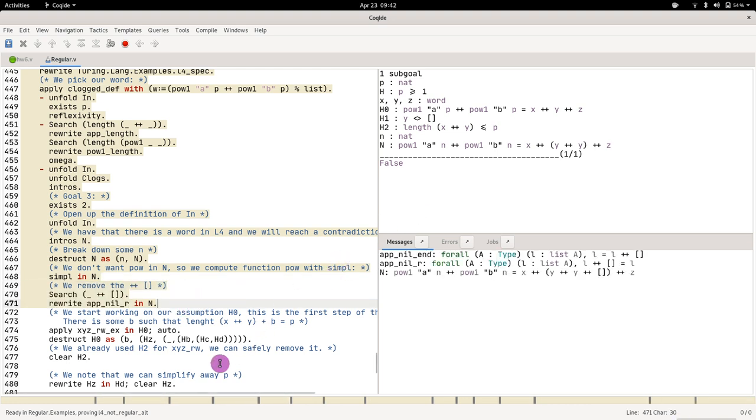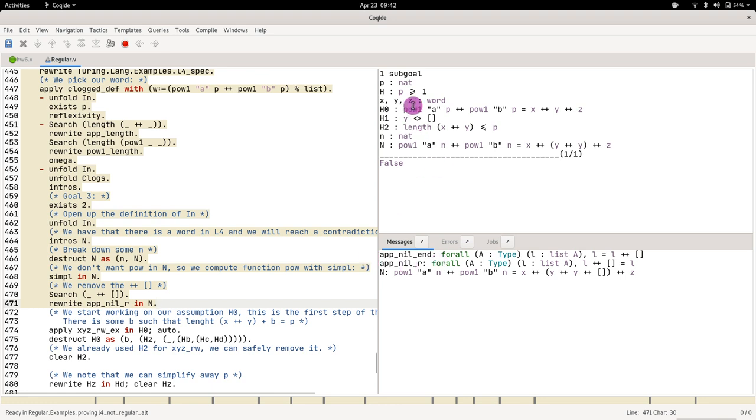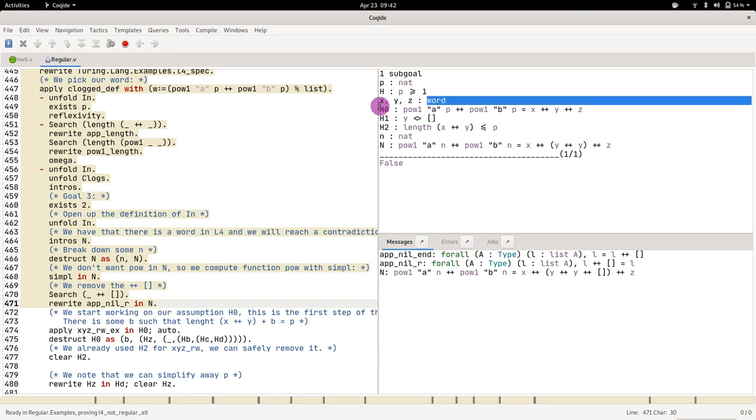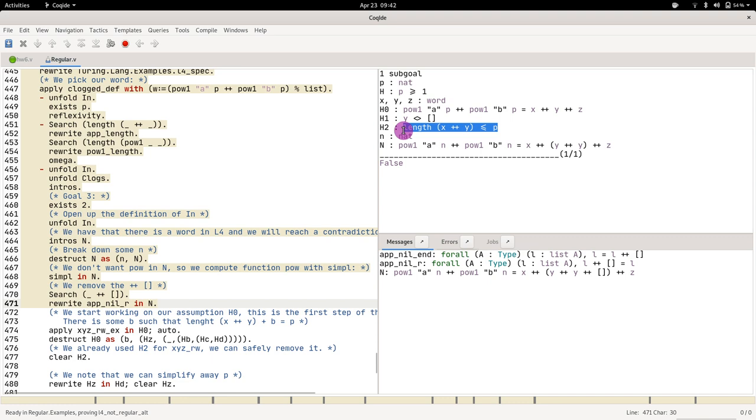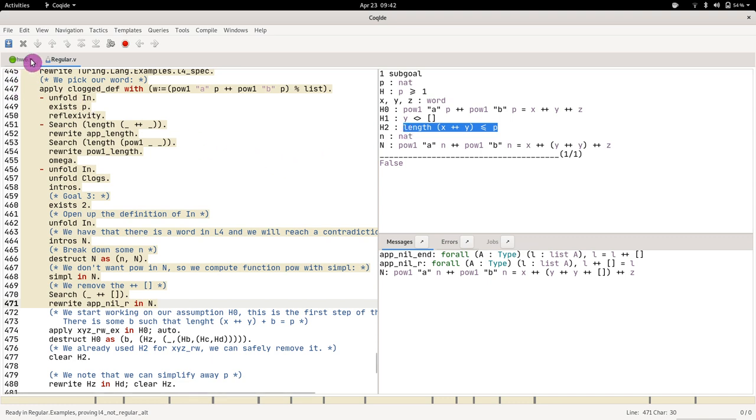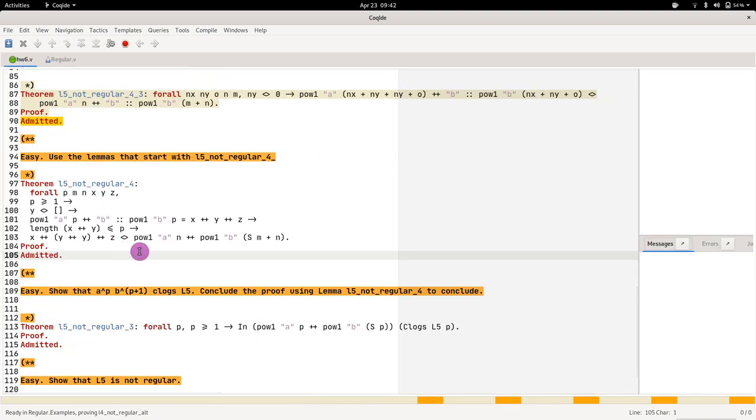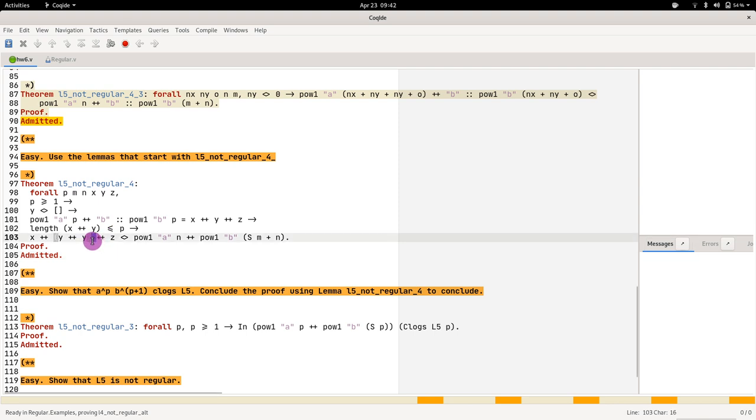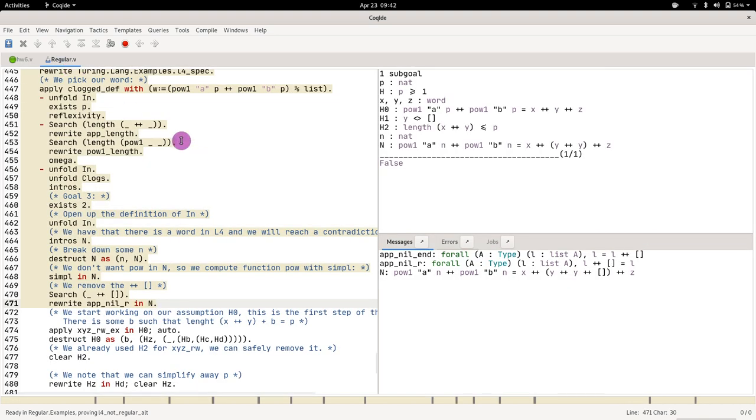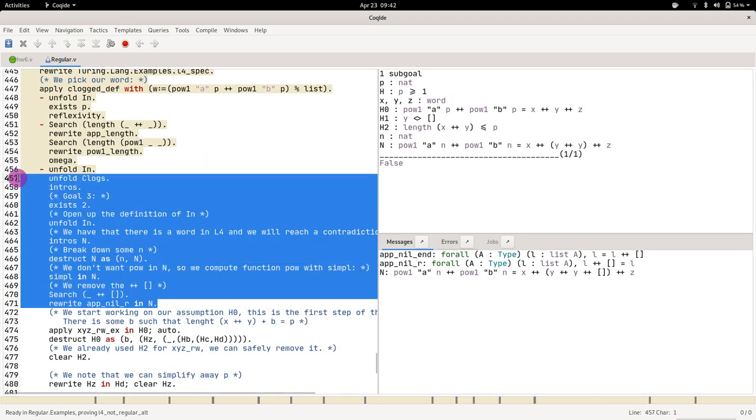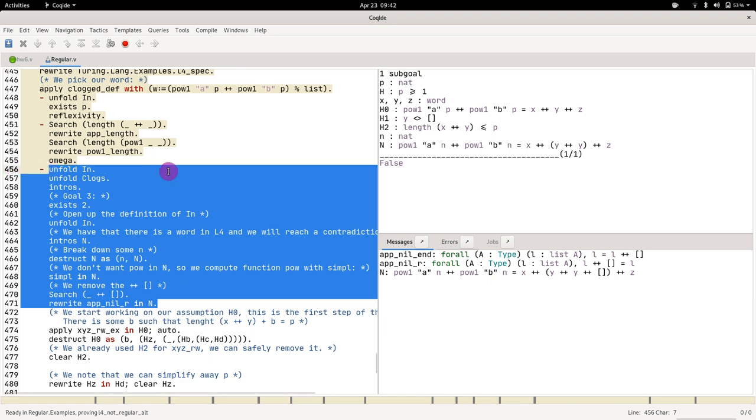Then what we need to do, look at what we have. We have that p is greater than one, we have xyz, we have that power equals, we have that y equals nil, we have that length is less than p. It looks very similar to this, which means that your l5_not_regular is going to be basically related to this code.